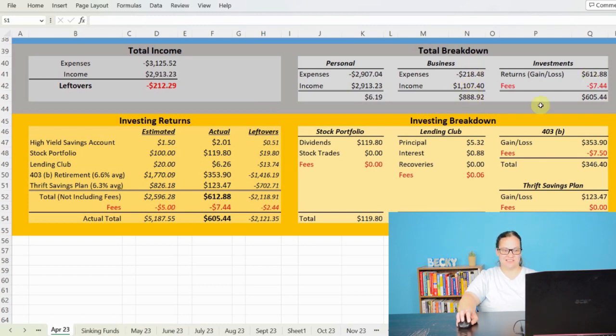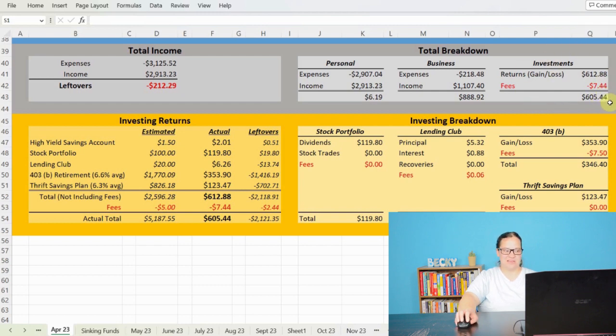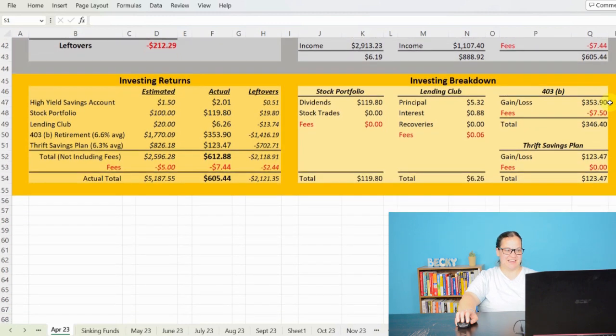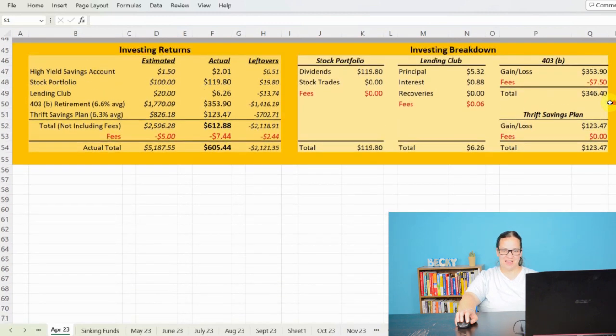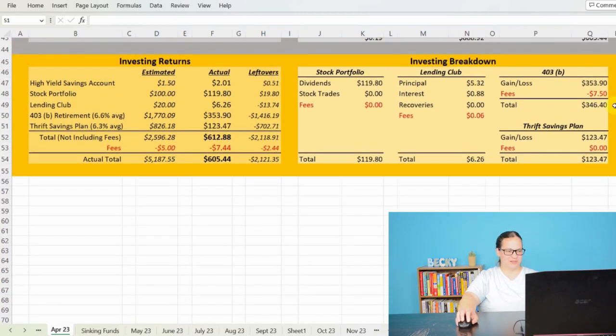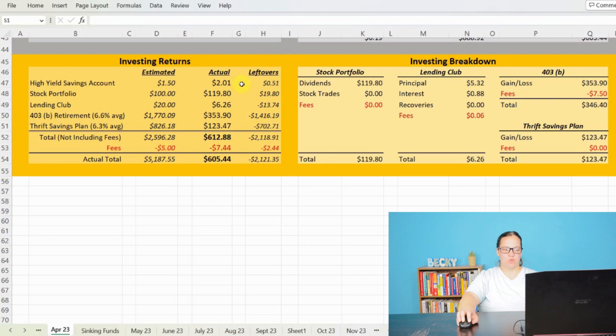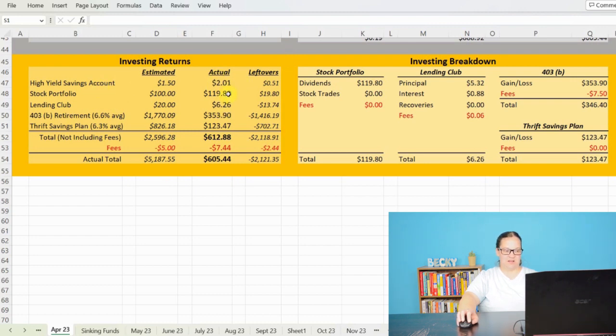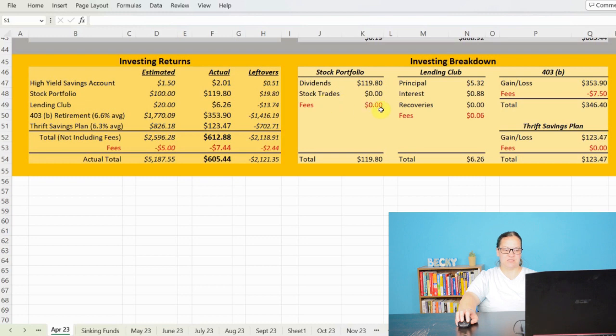And then jumping into investments, let's go ahead and take a look at that, because we've made $605.44 off of investments. I made $2.01 off my high-yield savings account. I made $119.80 off of my stock portfolio. Those are for dividends. We didn't do any stock trades or have any fees with that.